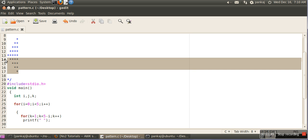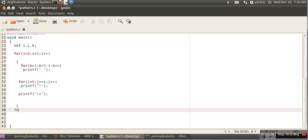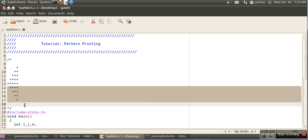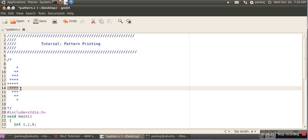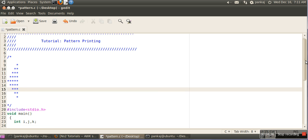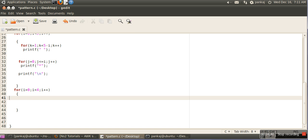Next we have to print the second triangle. There are four lines in this pattern, so for the second pattern we take another loop which will run four times. In the first line of the second pattern there is one space, second line two spaces, third line three spaces, and fourth line four spaces. To provide these spaces we can make use of variable i.